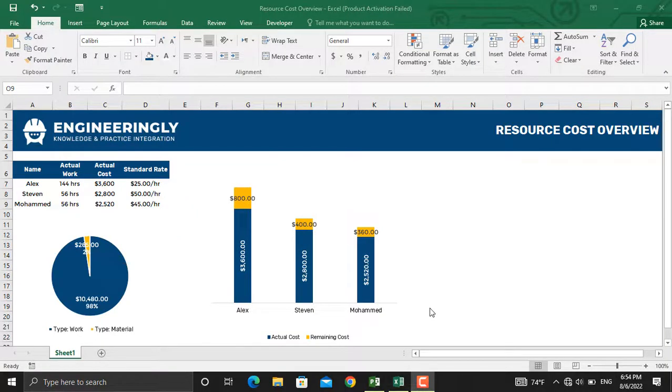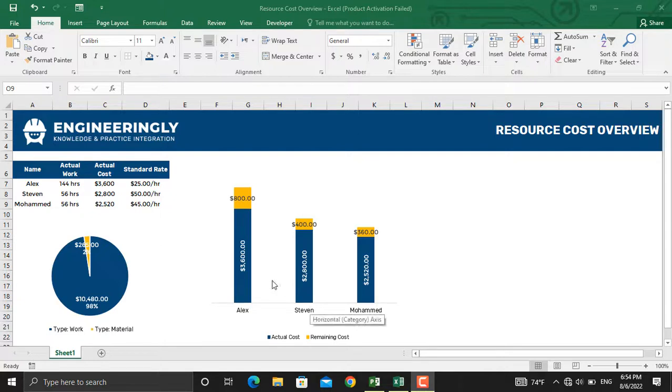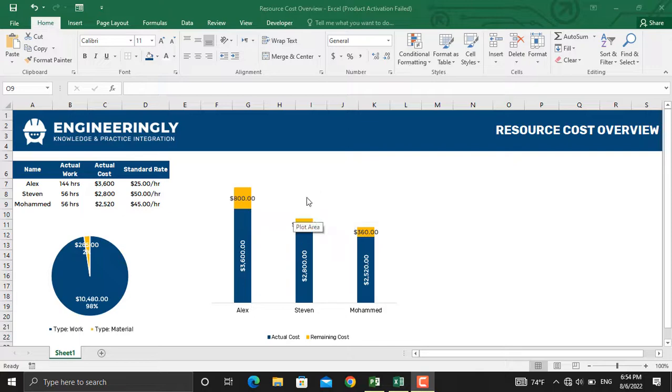A resource cost overview report shows how much is spent on each resource and how much is remaining for each resource to use in the project. Besides that, you can see the share of each type of resource in terms of percentage in the overall cost of the project.